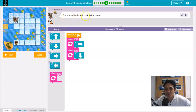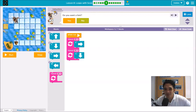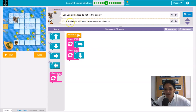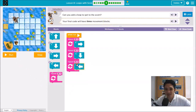The instruction says: can you add a loop to get to the acorn? One student is asking what the hint button is for — it will help you solve the problem. The hint says your final code will have three movement blocks. So one, two, three — your code must have three blocks. We are using loops now.